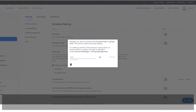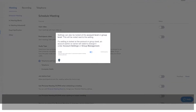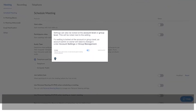Settings can also be locked at the account level or group level. This will be noted next to the setting. If a setting is locked at the account or group level, an account admin or owner will need to change it, under Account Settings or Group Management.